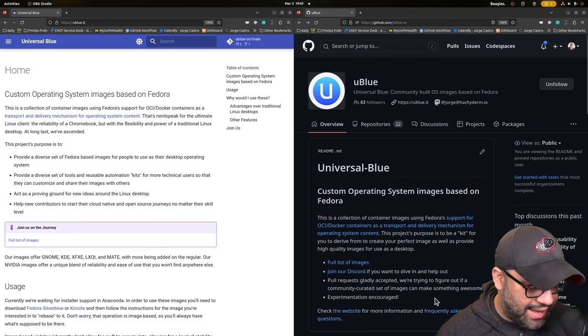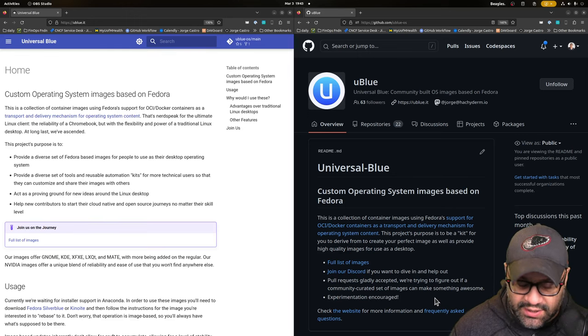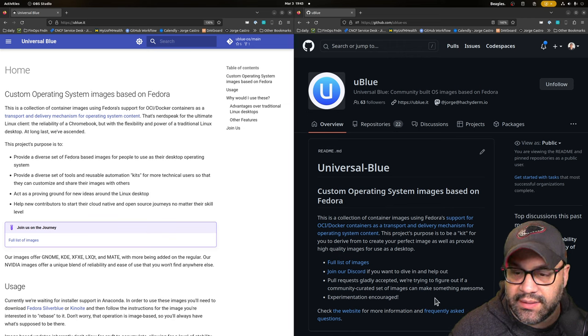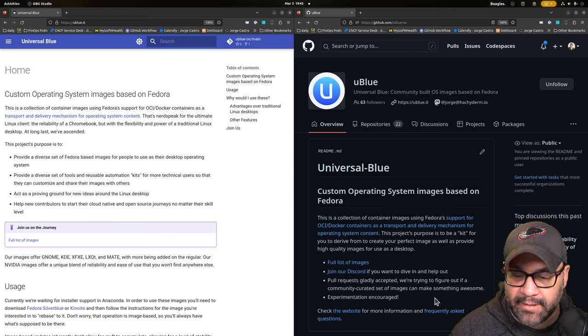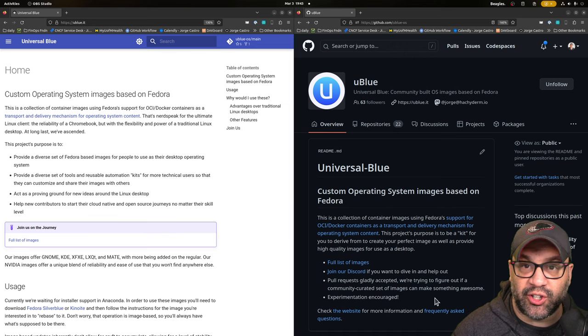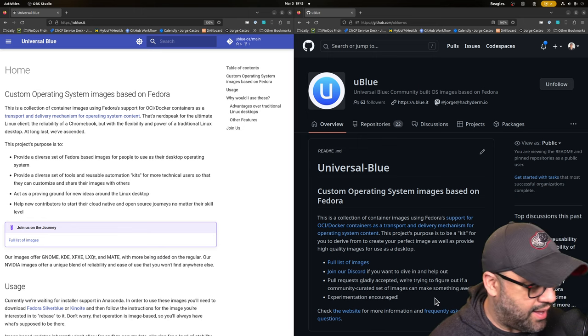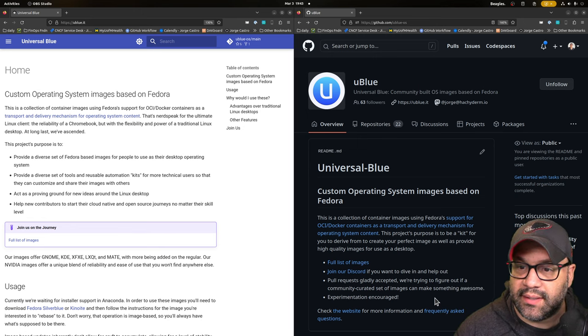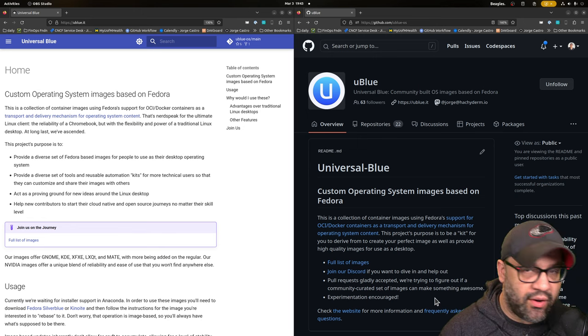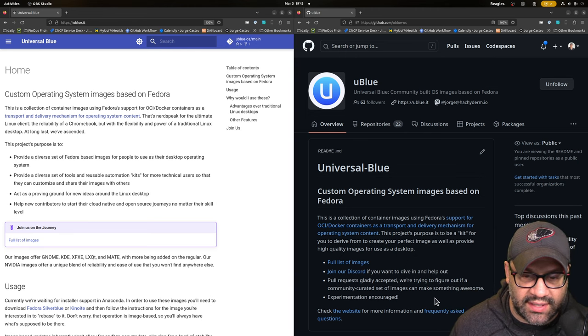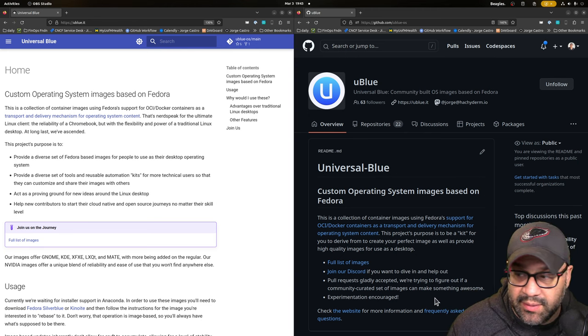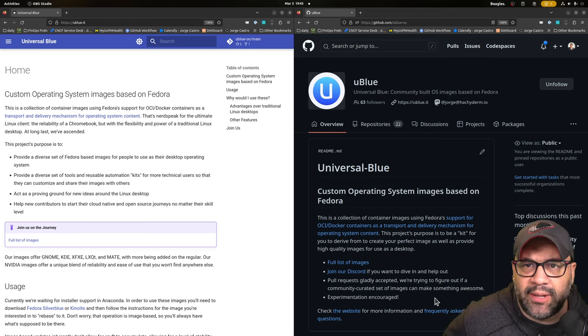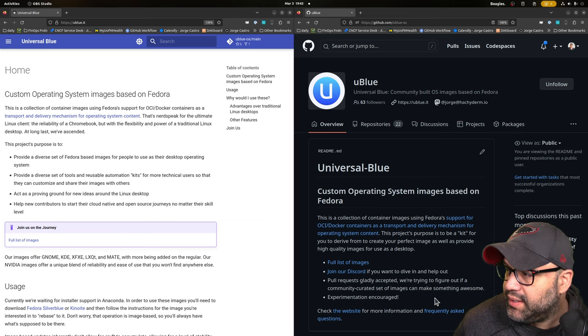All right, welcome back everyone. We got a lot of uBlue updates for today and I was on a podcast, Linux After Dark, and I will leave a link in the description below. Check it out and I kind of go into why we're doing all of this stuff. But in the meantime for today, I'm going to talk about some of the updates that we've been working on for the past week.